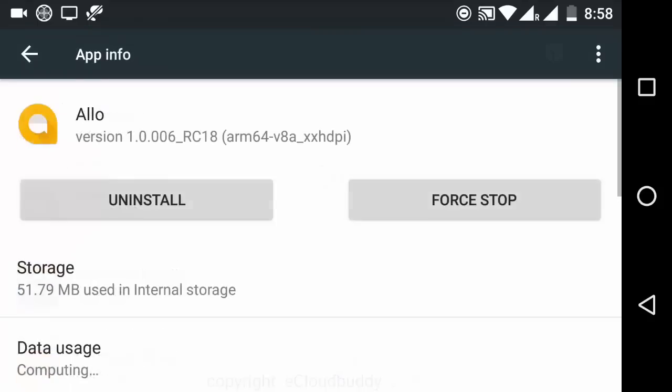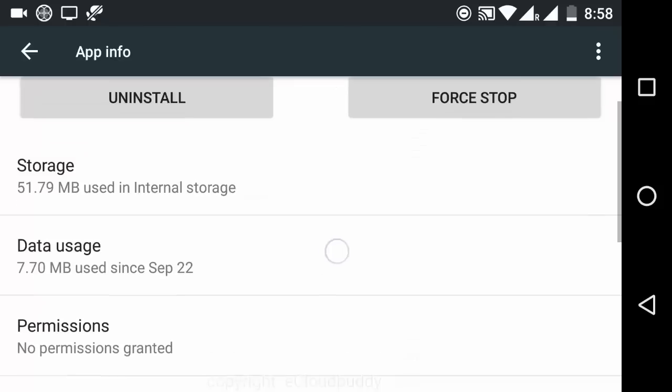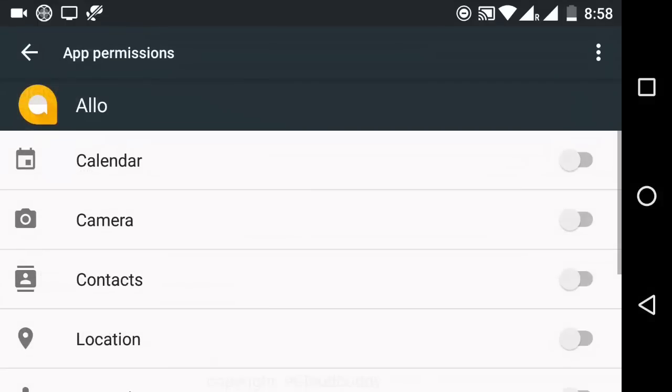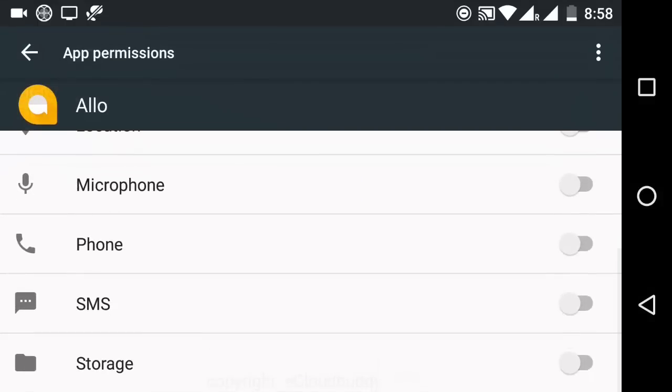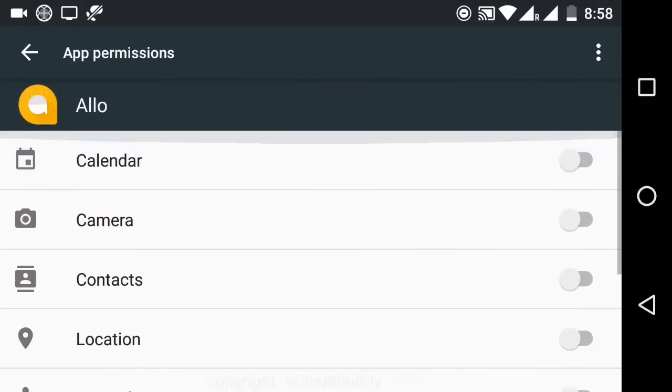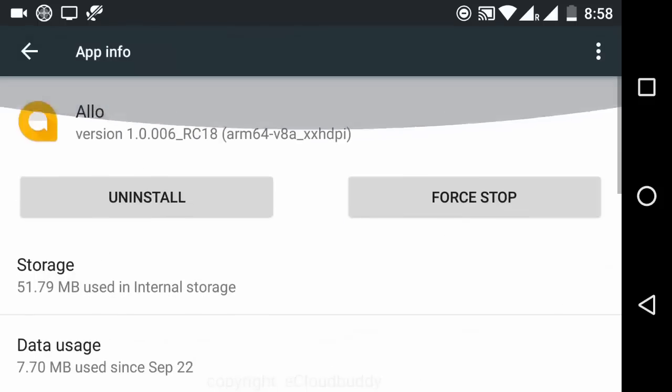I'm going to first of all remove all the permissions from the Google Allo app. It actually does not have any permissions granted as of now. We have to grant it different permissions, so let's just go ahead and give it the permission to draw over other apps.